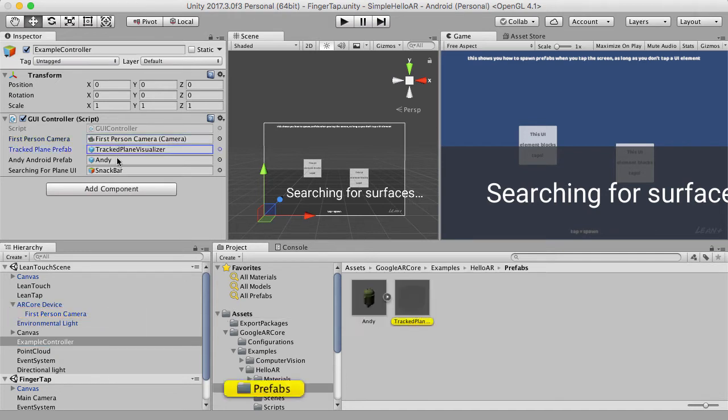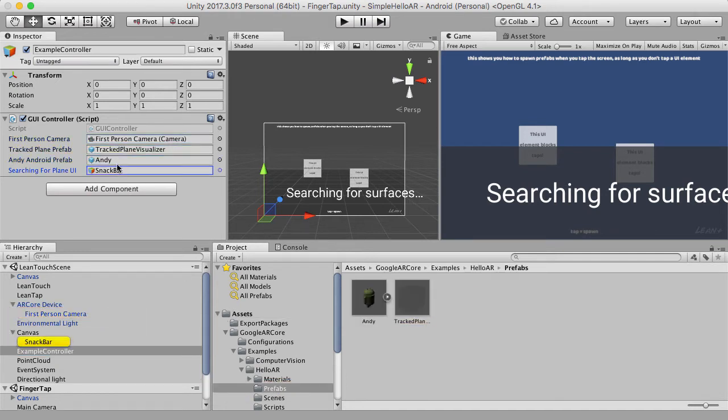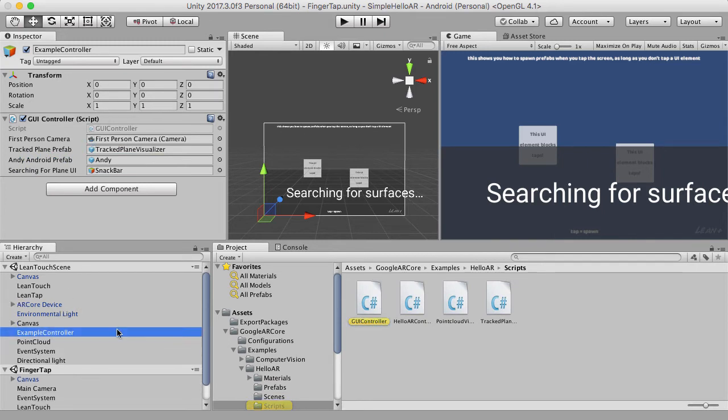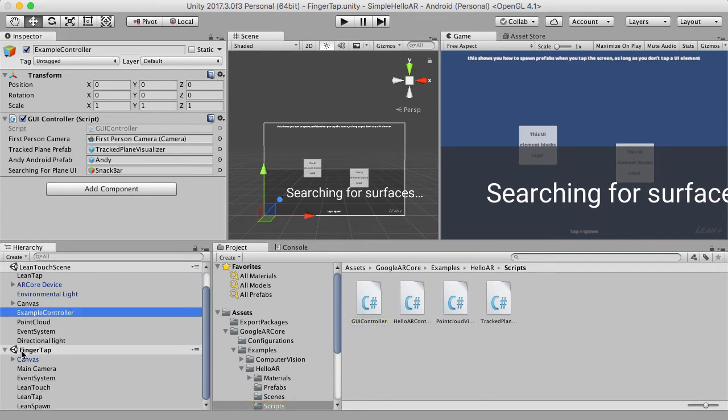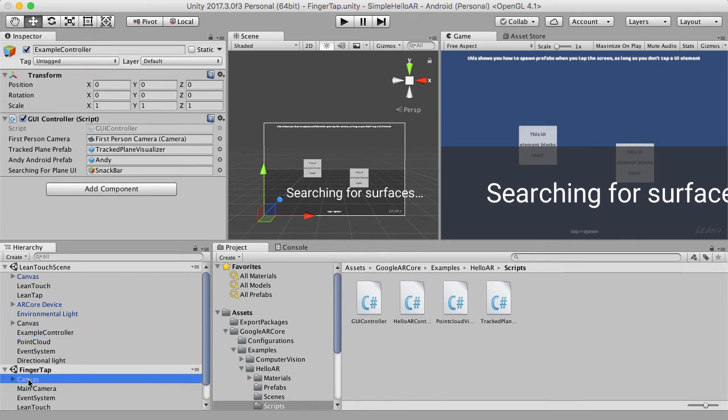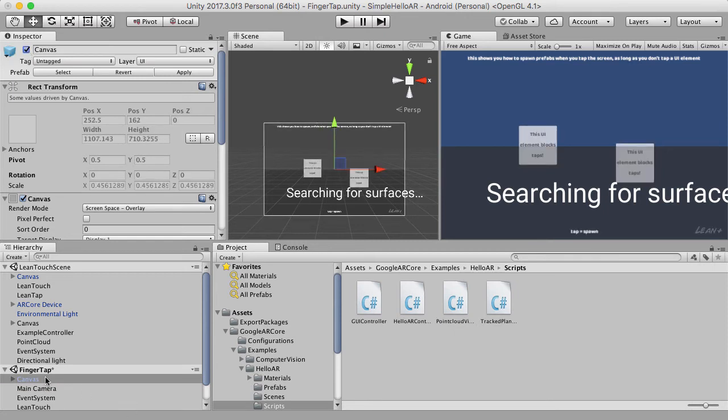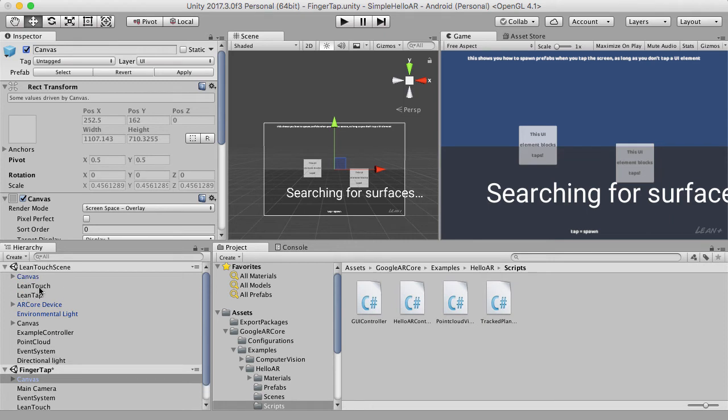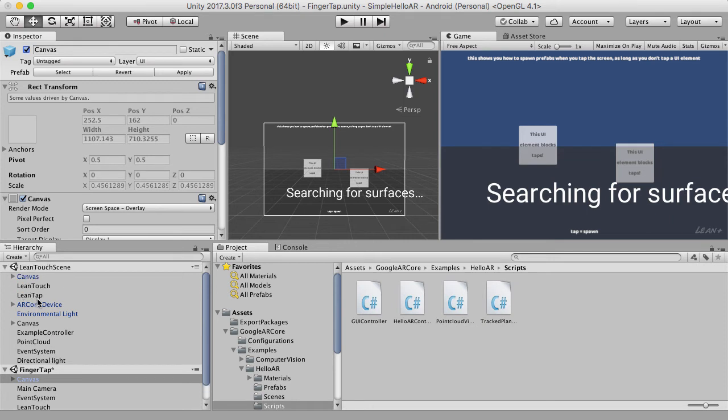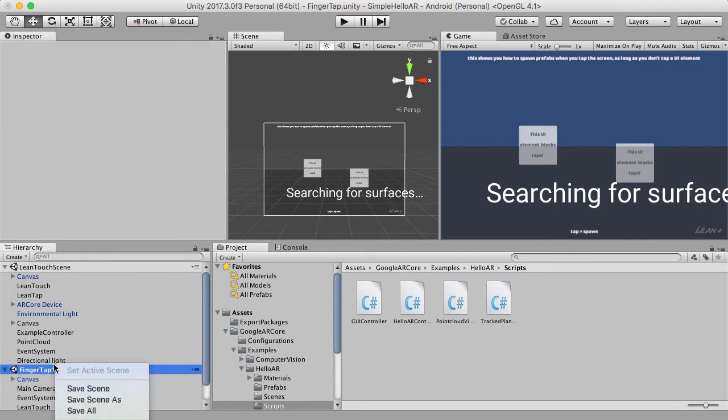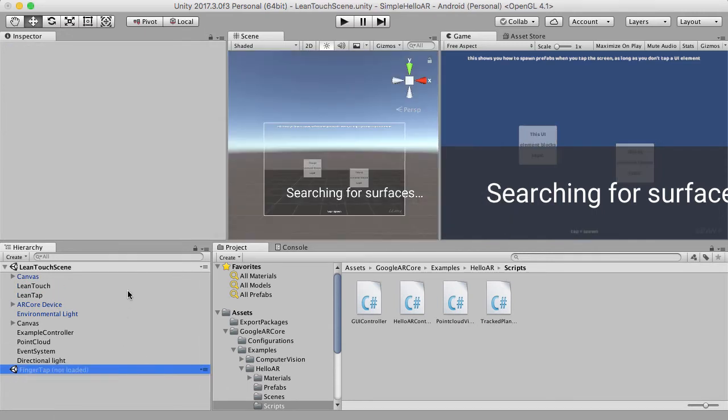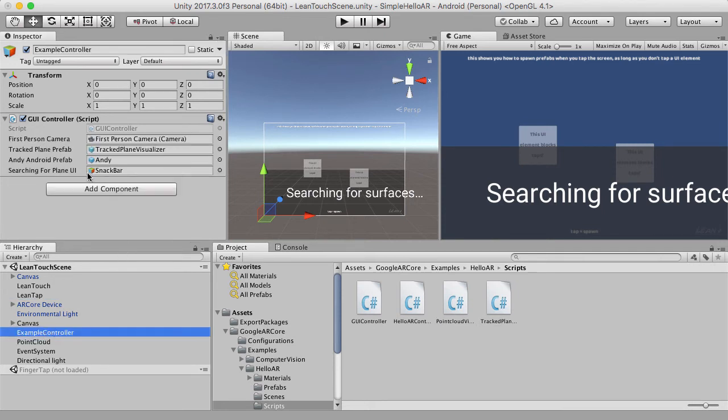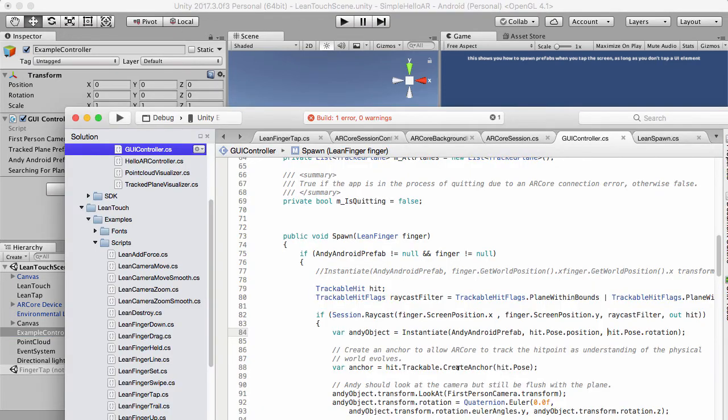So again, this is the exact same thing as the regular demo scene. But the difference is now what I've done is I've dragged over from the finger tap. I've dragged over the canvas because I just wanted this for the sake of it. I've got the lean touch and lean tap. I don't have the lean spawn because I don't want to create that explosion. So I'm going to unload this scene now and say don't save.